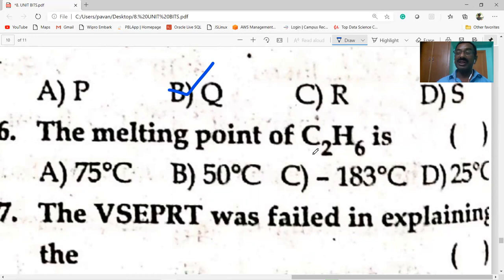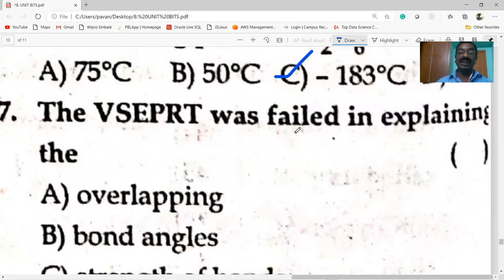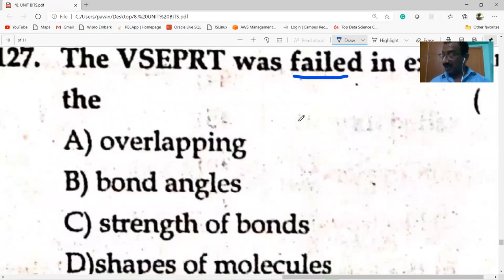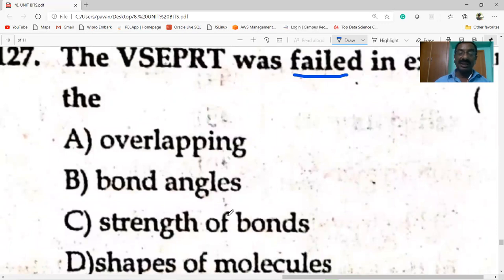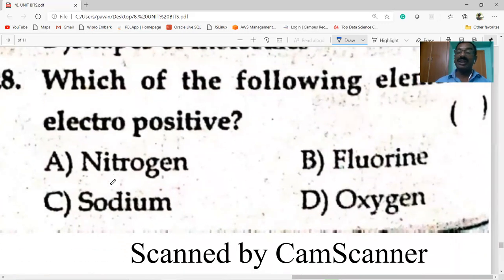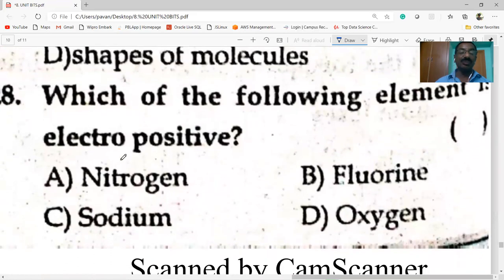The melting point of C2H6 is minus 183 degrees C. VSEPR theory failed in explaining the strength of the bond.